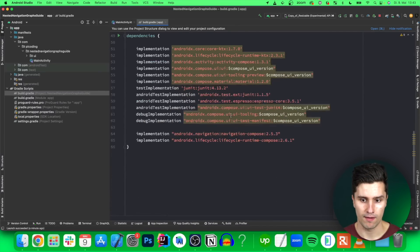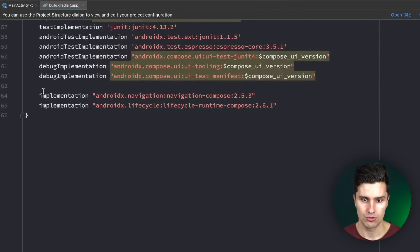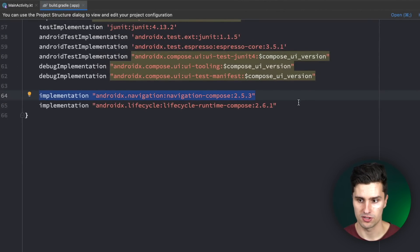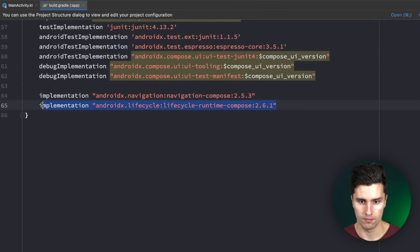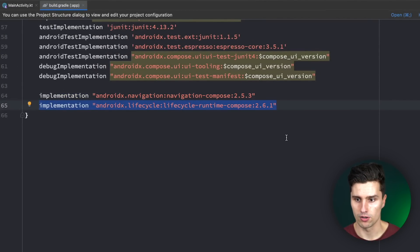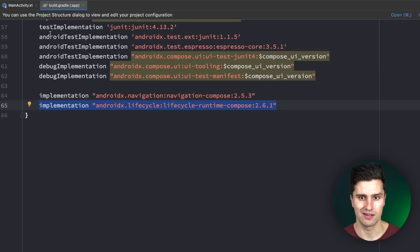In your build.gradle.app file you need to add this line of code. This is just for collecting state from a ViewModel, so this is optional, but you can also add that.